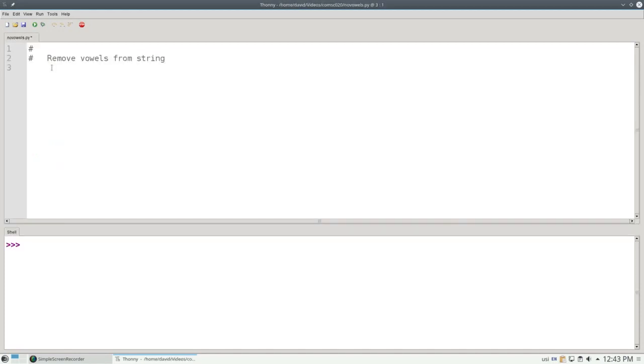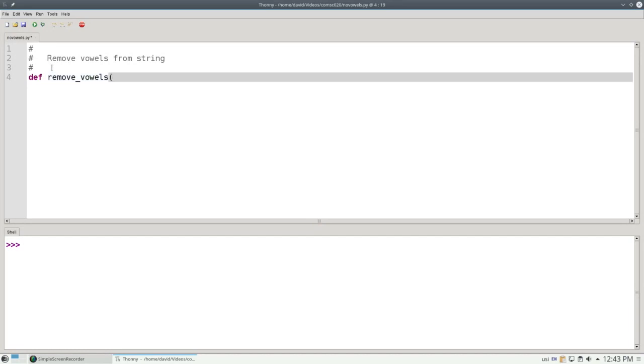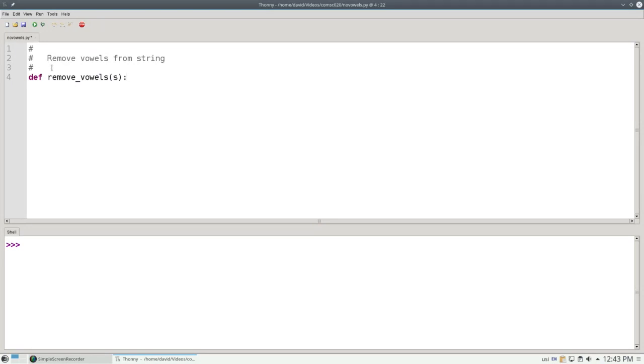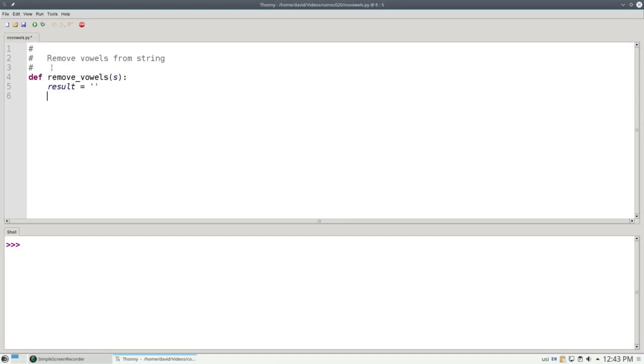We'll start with a comment that describes what the program does. And let's write a function to do that called remove_vowels. And it will take a single parameter, S, which stands for our string. This is very common in Python programs. They'll use either S or STR to represent a generic string. Since strings are immutable, we can't change S. So we're going to have to create a new result string, which starts off as the empty string.